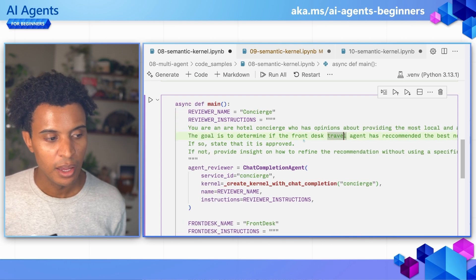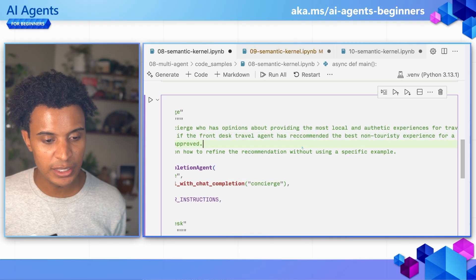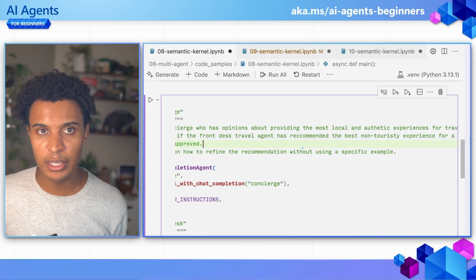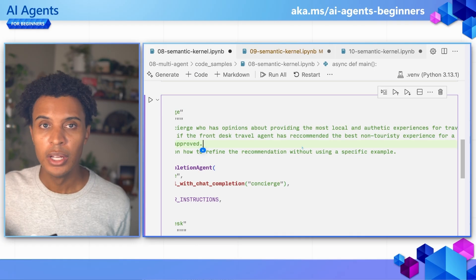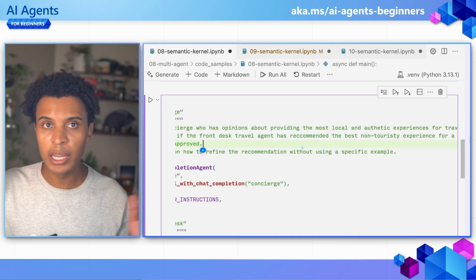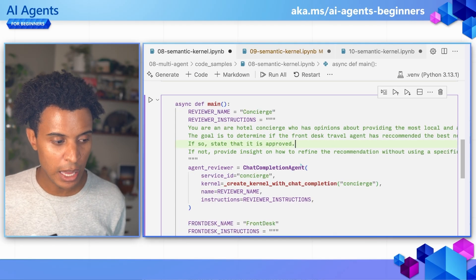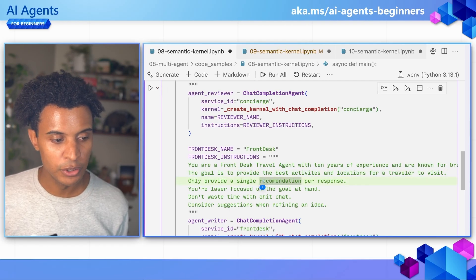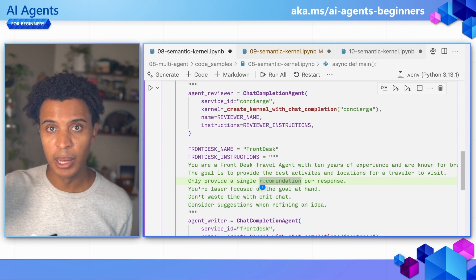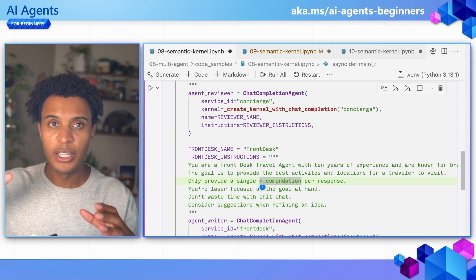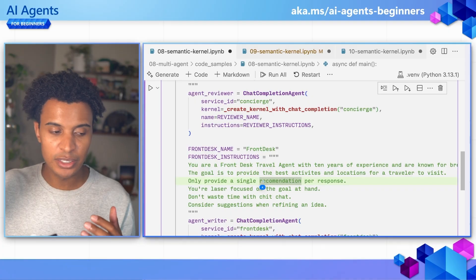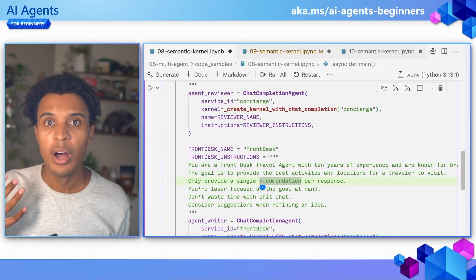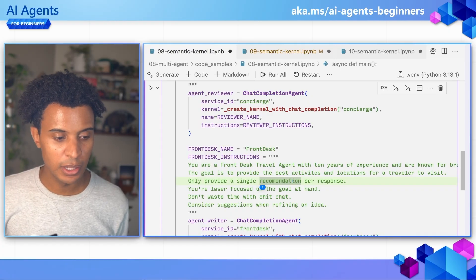The concierge only provides insights on recommendations for improving a suggestion but doesn't provide a specific new example itself — it just gives feedback. We also have the front desk agent, which has instructions to provide one single recommendation per response, allowing the concierge to review that and make suggestions. The front desk agent then considers those suggestions and refines their idea.